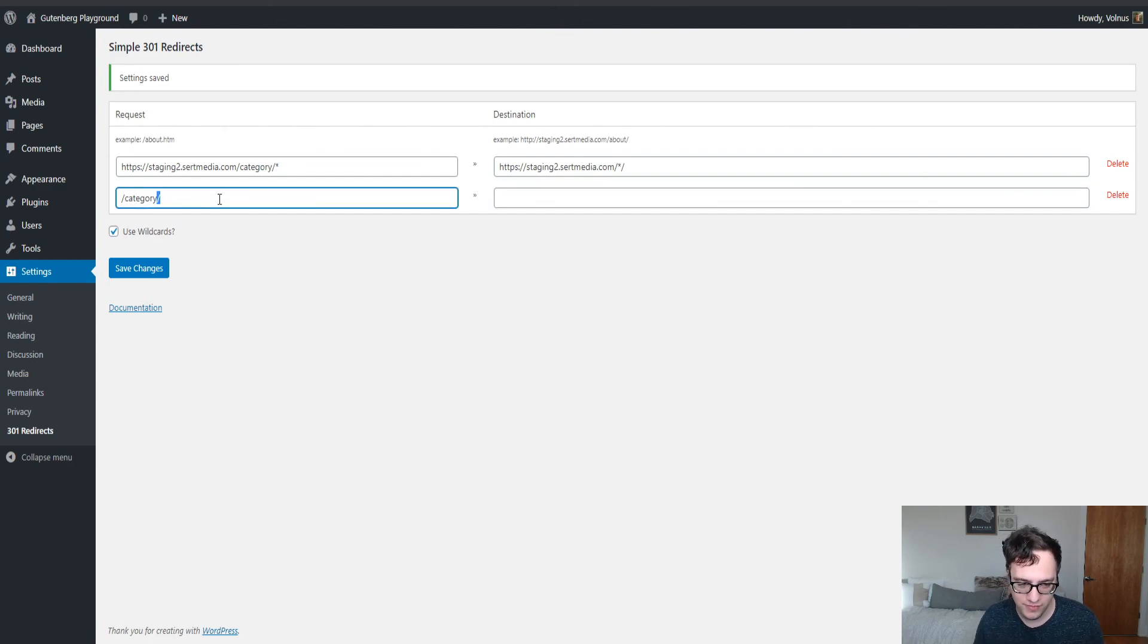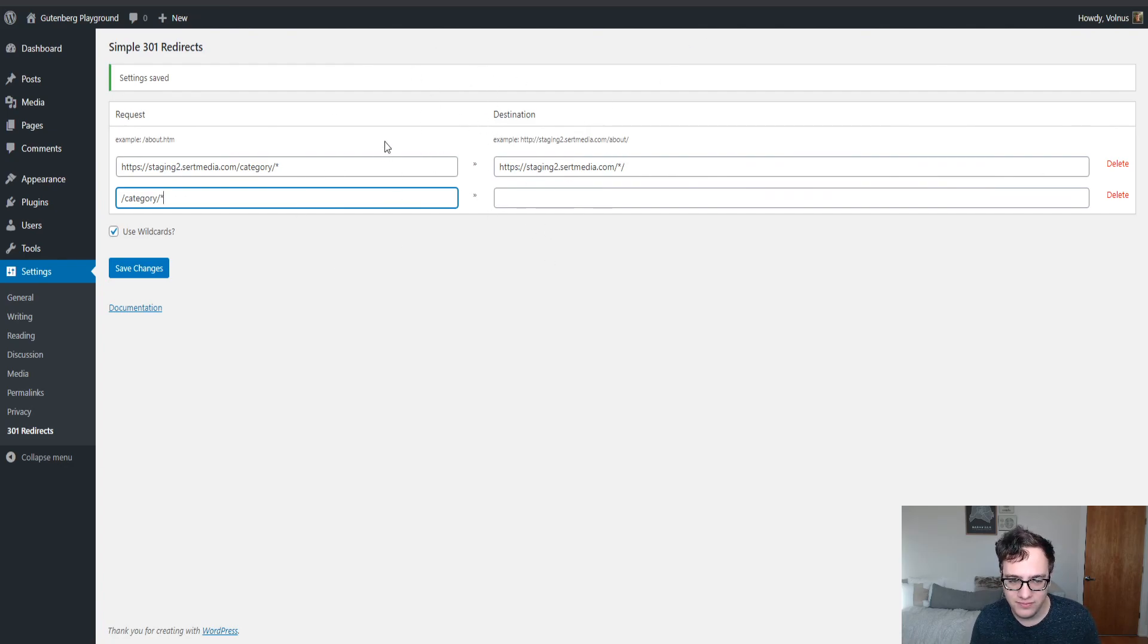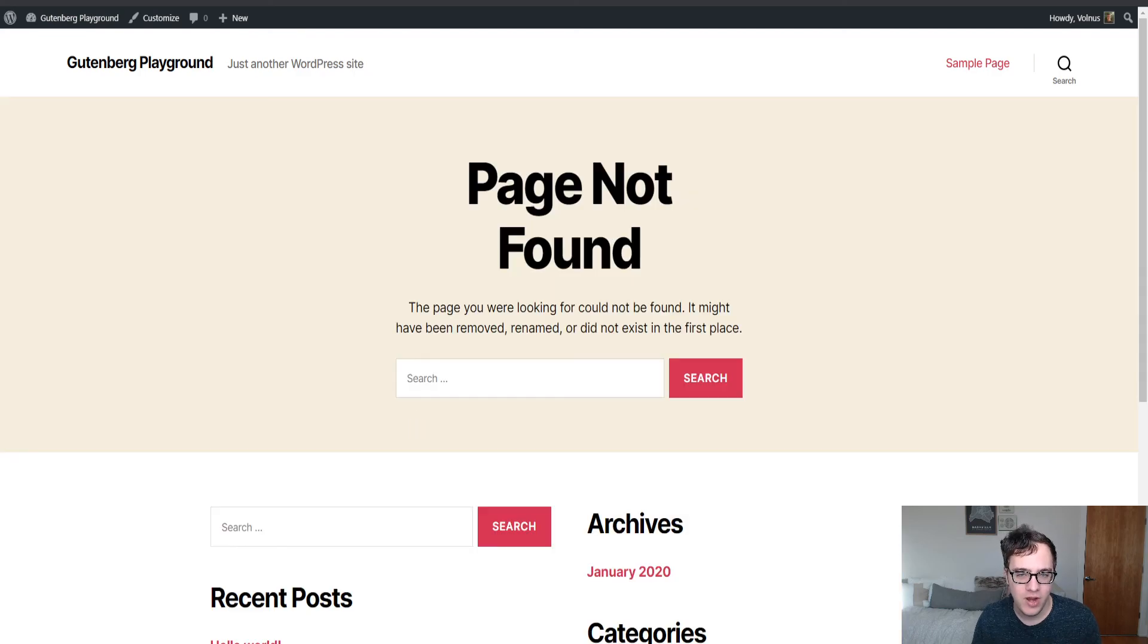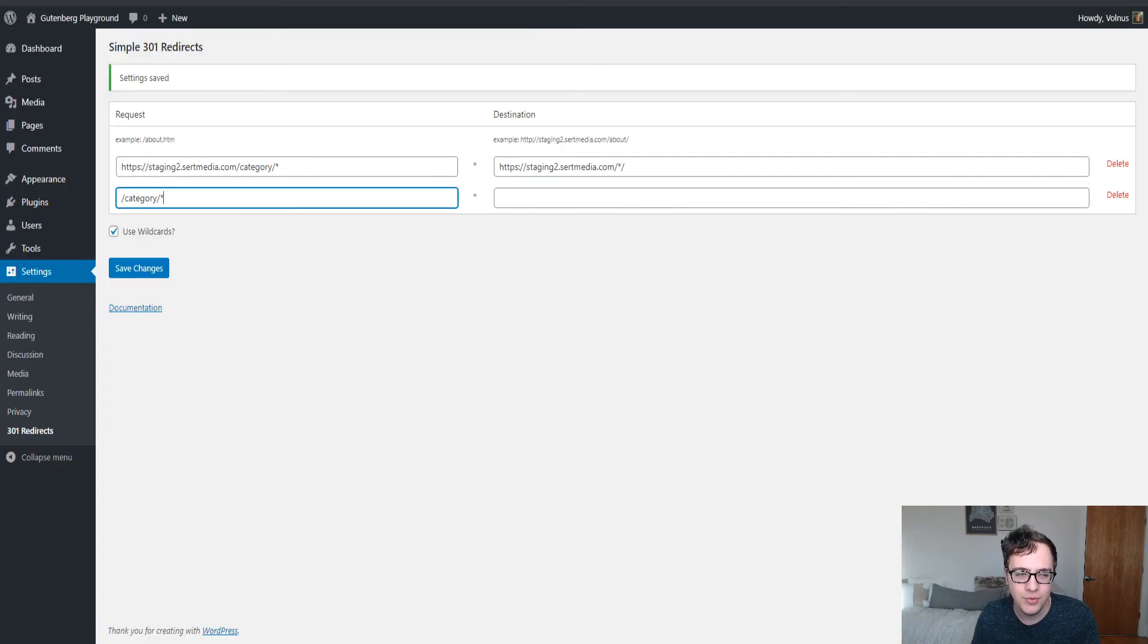Like slash category like this doesn't appear to match this category. Or maybe it was just a matter of how I was writing it. But those are my thoughts on the Simple 301 redirects plugin.